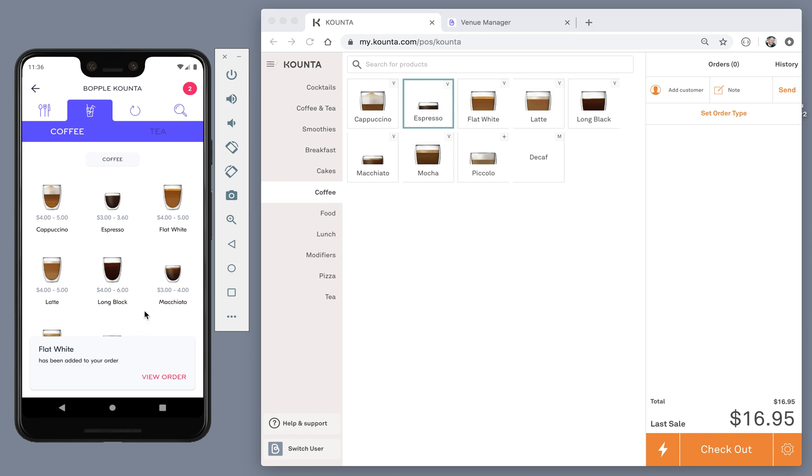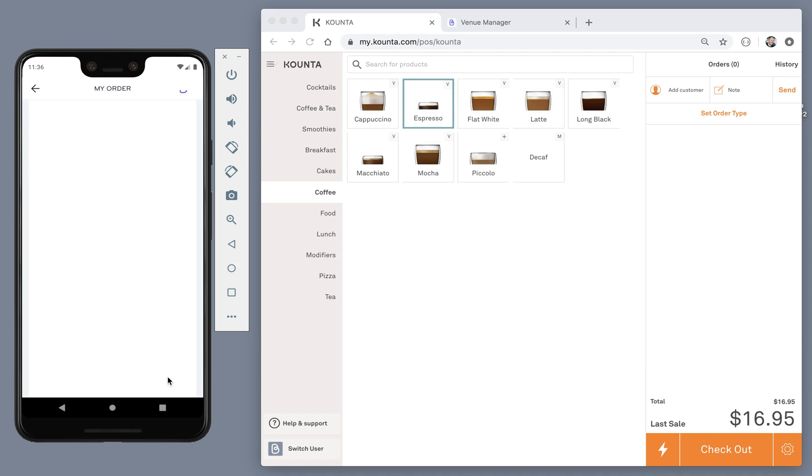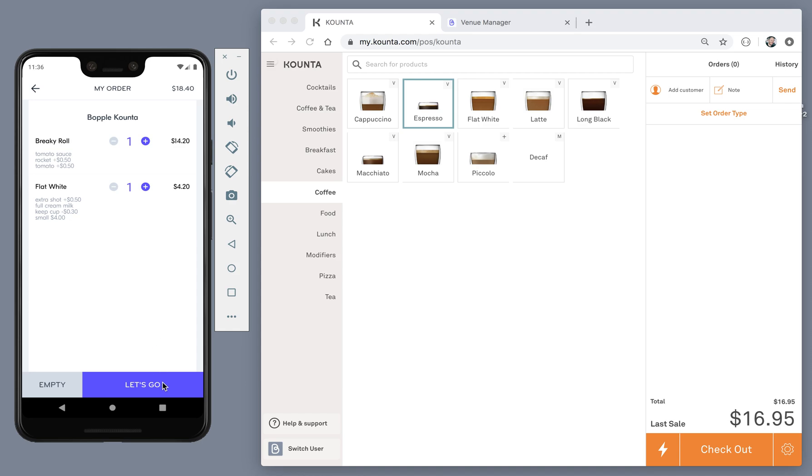Once I've selected the products I want and made the customizations that I'm looking for, I can review my order by tapping the order count in the corner here or just by tapping view order. Here I can review everything that I've selected and make sure I'm happy with it. If I am, we hit let's go.